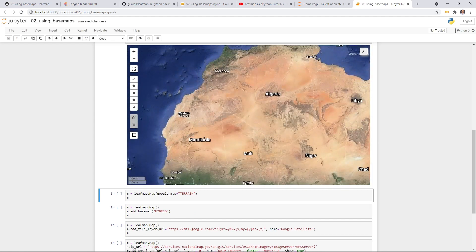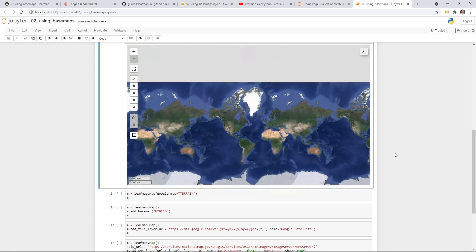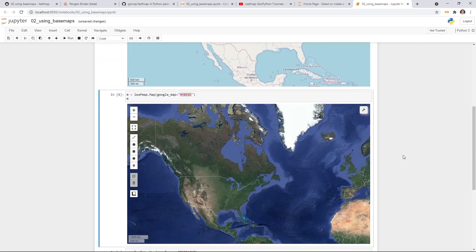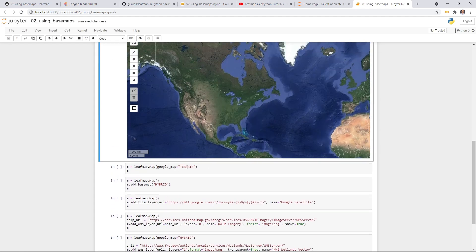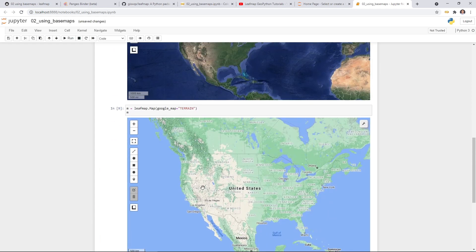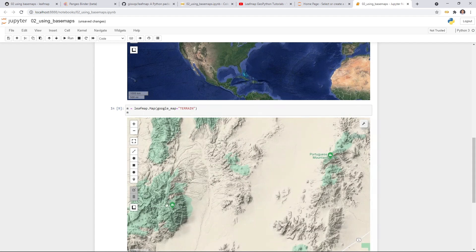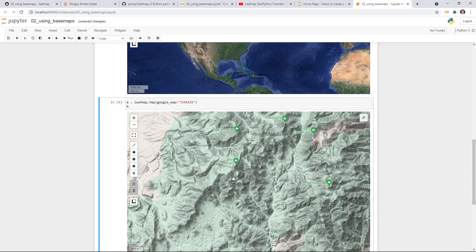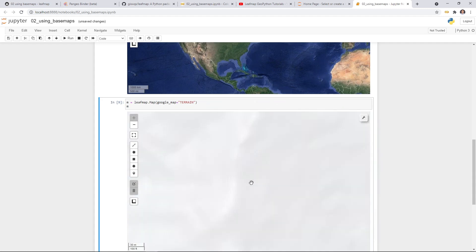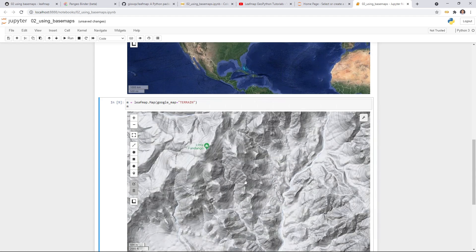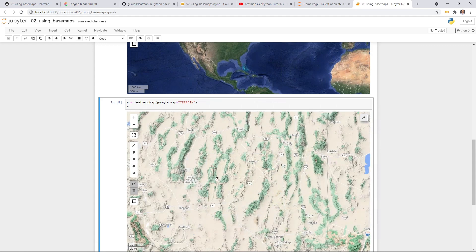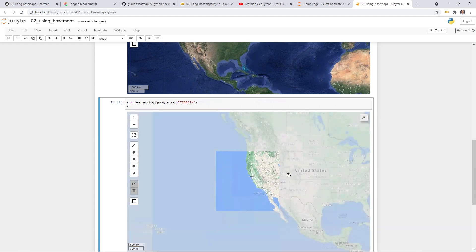If you zoom into other locations, you should see all the labels. This can also be useful if you want to see changes using satellite imagery. There's also the terrain option — it is similar to the Google roadmap but with terrain. If you zoom in, you should be able to see topography, the DEM, and hillshade. You can also see contour lines — the more you zoom in, the more detail you'll see. This is useful if you want to do some topographic analysis.